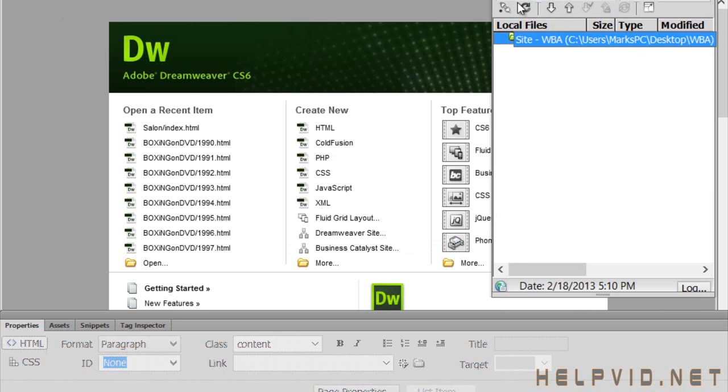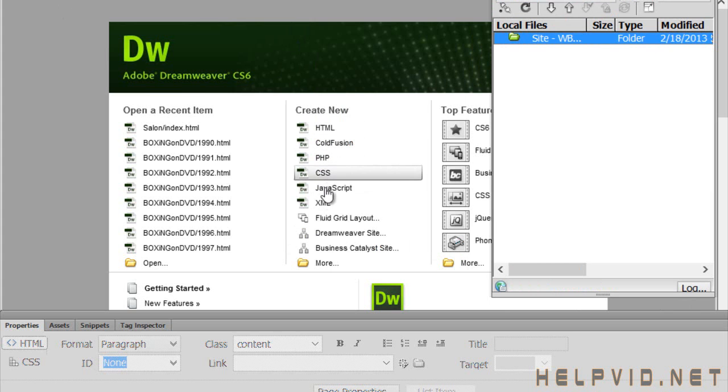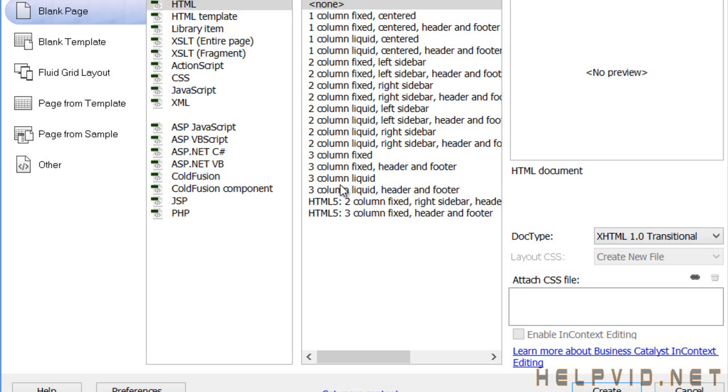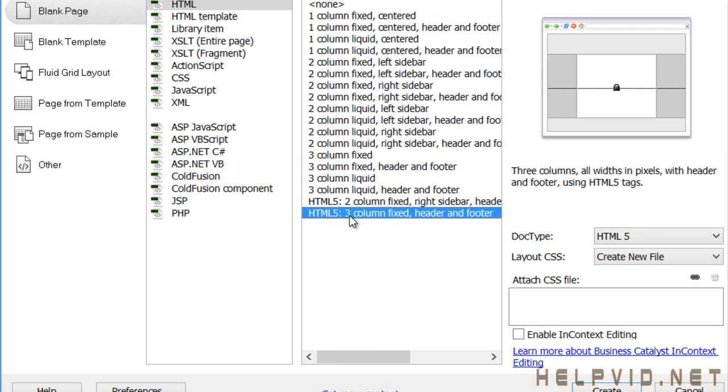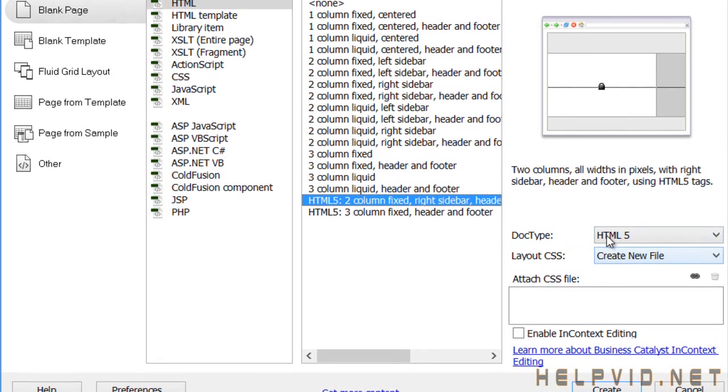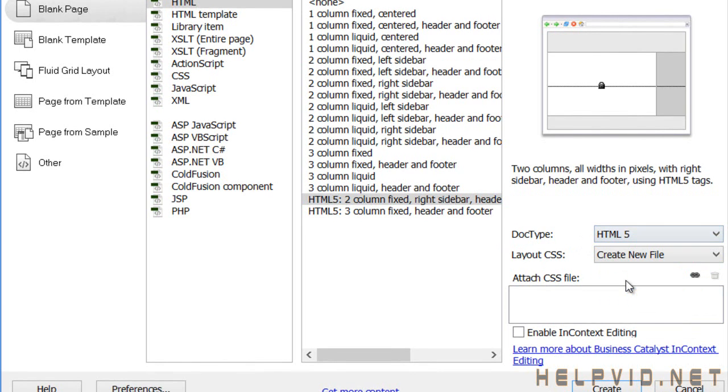So I've got that open in my files palette here. I'm going to come to where it says Create New and I've got code, ColdFusion, PHP, all these options, and I'm going to click on More. Now I've got two options. In the layout options you can see two new options: HTML5 two column or three column. You can see a little preview over here to the right hand side. This can be changed, this can be altered, but we're going to select two column fixed right sidebar and then we're going to keep it doctype HTML5.